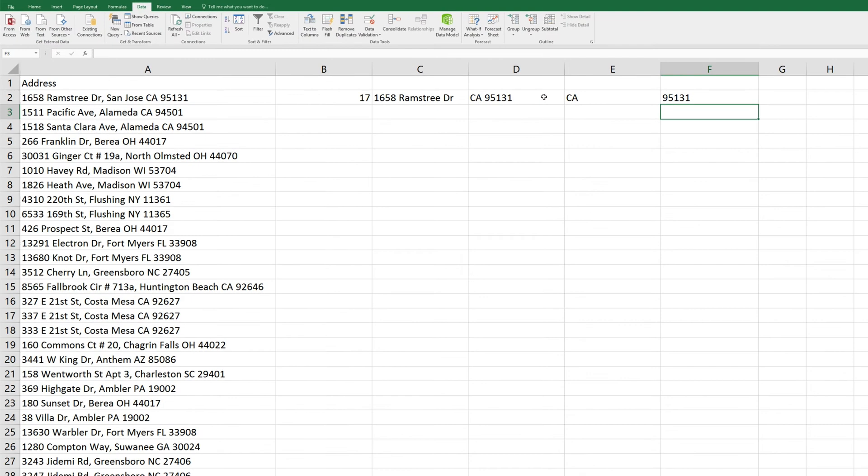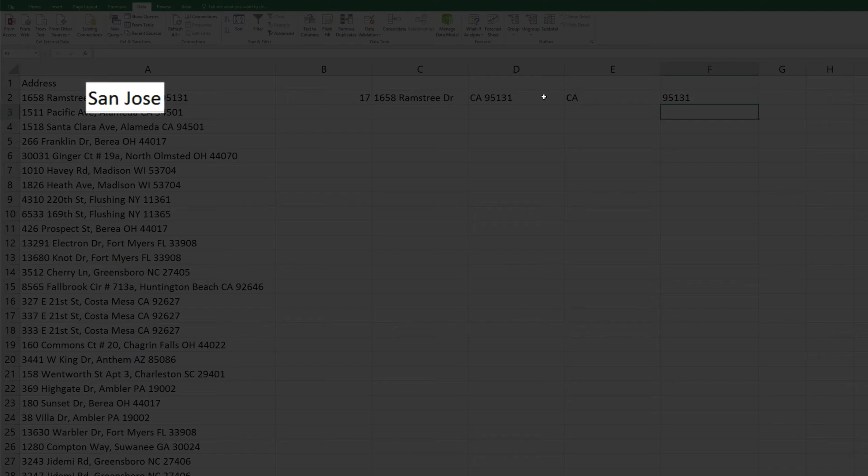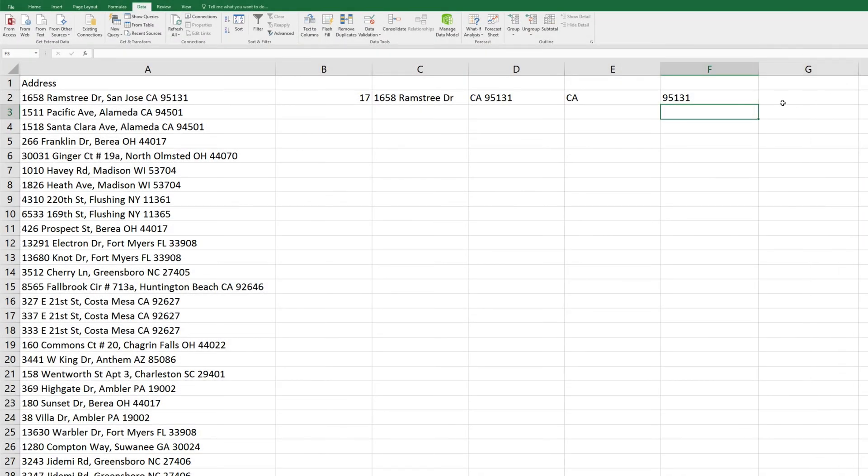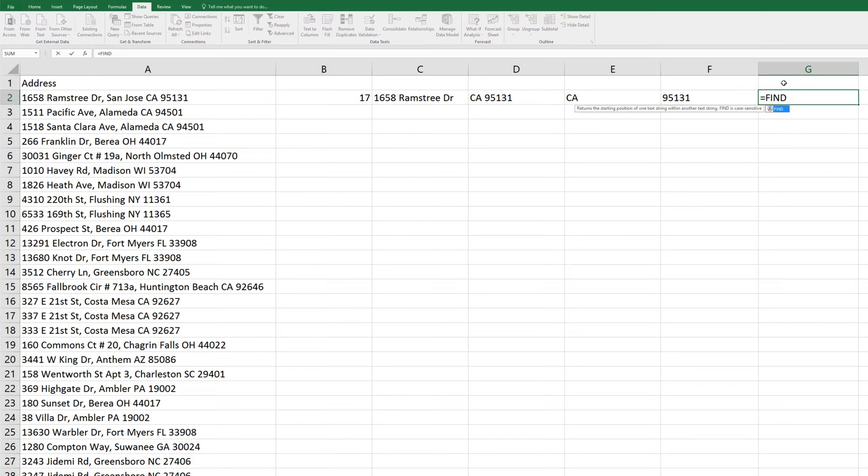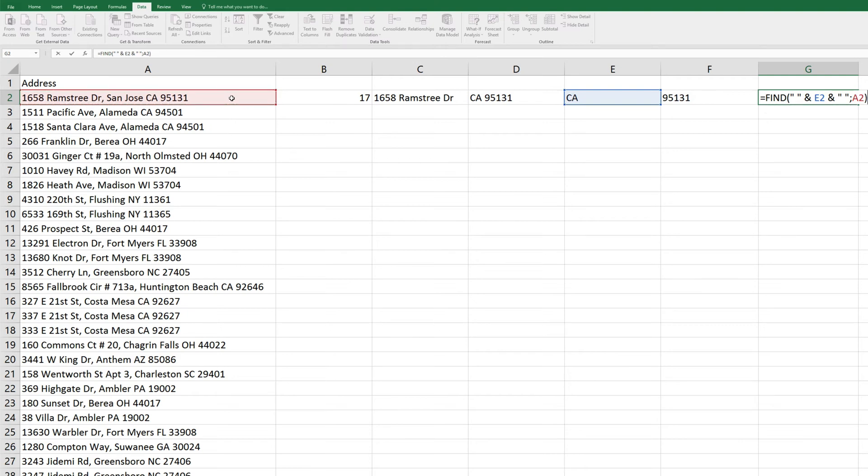Now let's extract the city. To do so, we'll first isolate the text between the state and the comma in this field. We'll type equals, find, parenthesis, a space in quotes, and, the state, which is our value in E2, and, a space in quotes, semicolon, we'll extract this data from cell A2, close parenthesis, and enter. And we get 27.